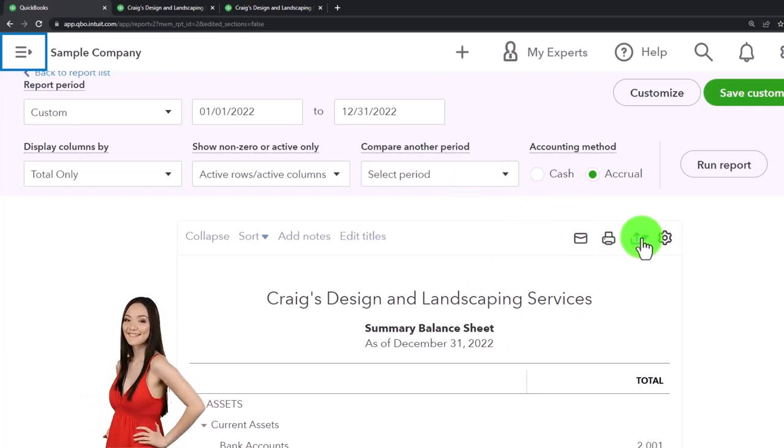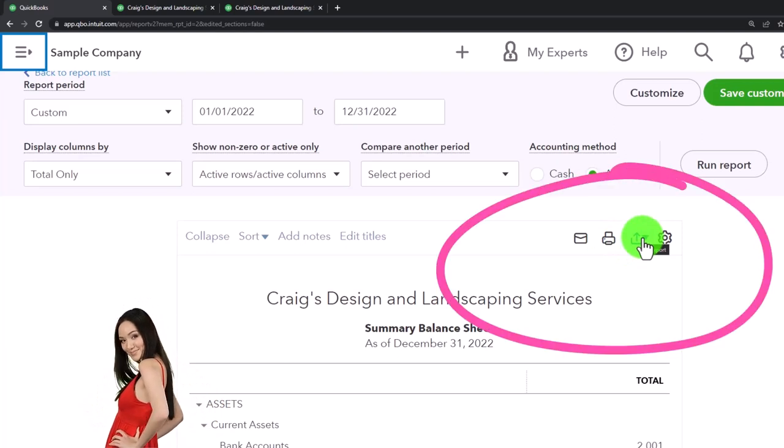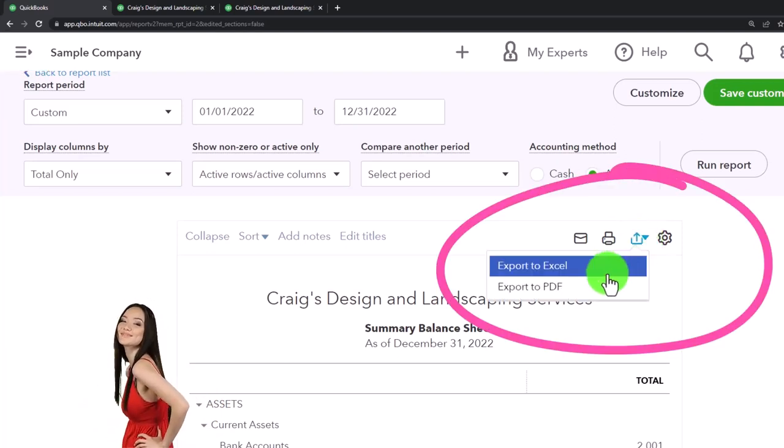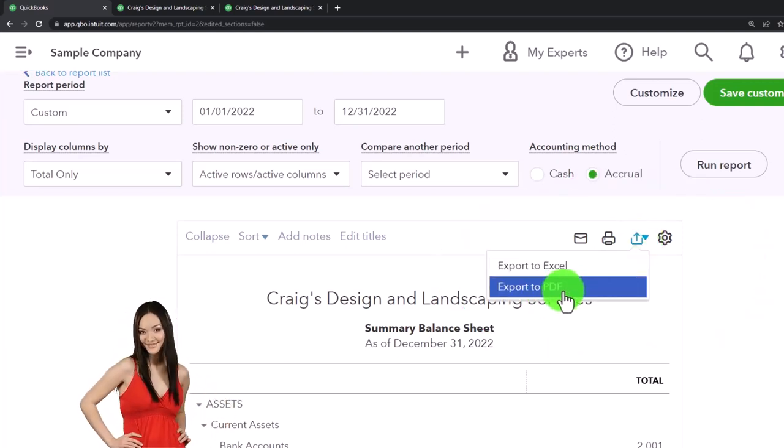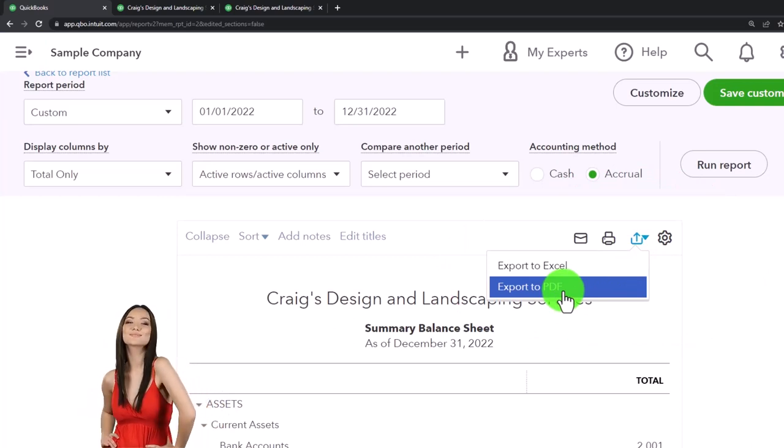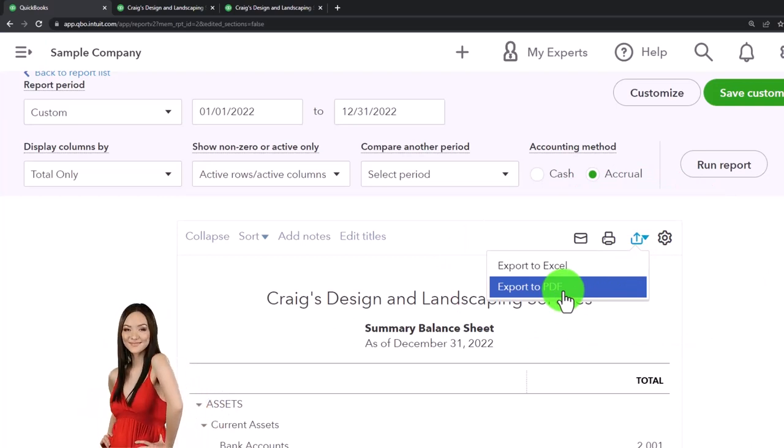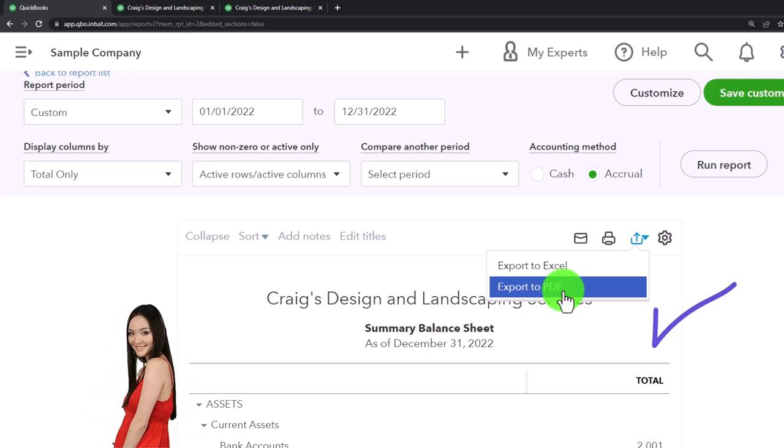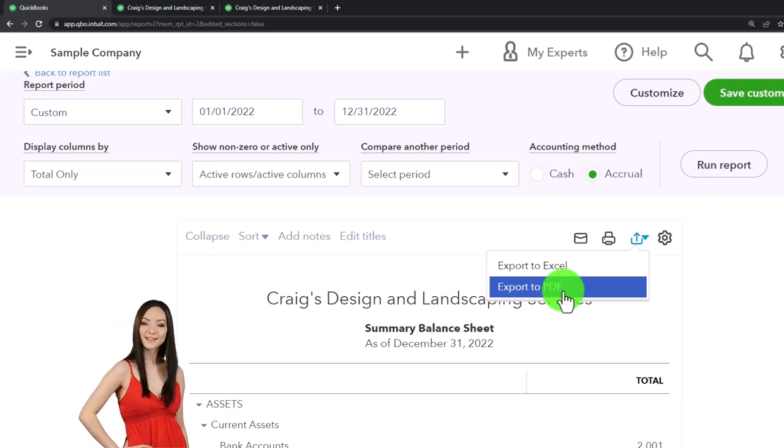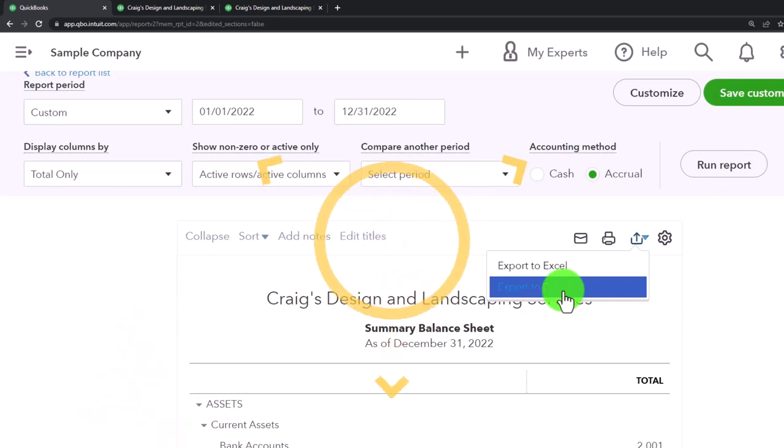Oftentimes we're going to have to email it or put it on a cloud drive, which means we want to export it to a PDF generally. We'll talk about exporting to Excel later, which could be a nice option to create all the reports on one PDF file.